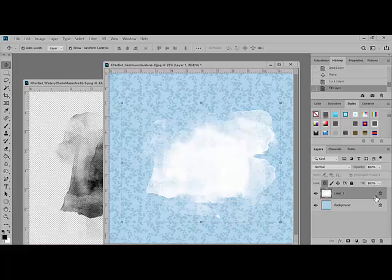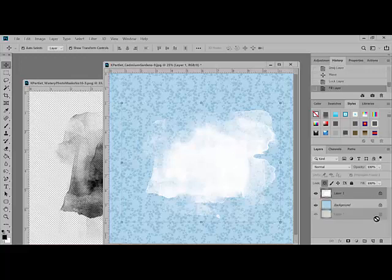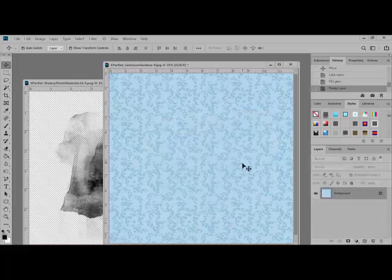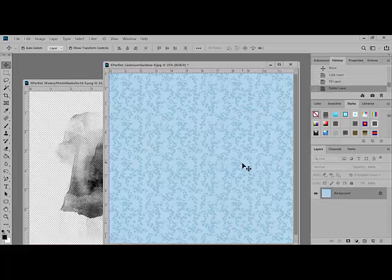Now, let's talk about using the ABR brush version of the file. I'm going to go ahead and delete what we've already done so we can use the brush. Begin by loading the ABR brush file into Photoshop or Elements. You can refer to the video tip on this topic if you need help with this step. It'll walk you through the process of loading the brush file into your software.